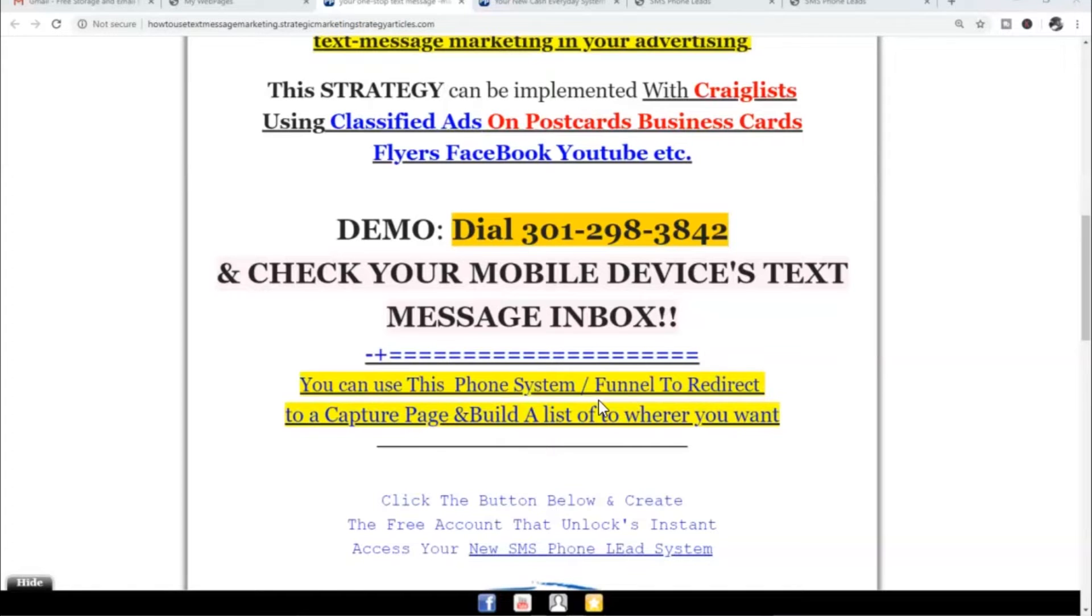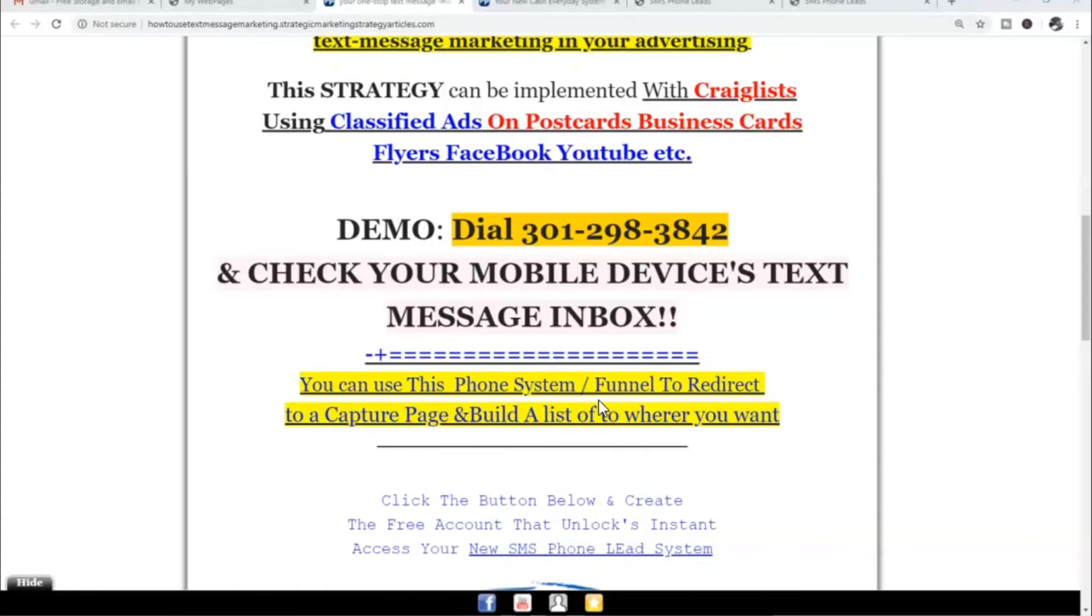You can use this particular system to redirect to a capture page if you want to build your list, or you can use it to redirect wherever you want. Remember, this is a strategy that can be implemented with Craigslist using classified ads, on postcards, business cards, flyers, Facebook, YouTube, wherever you want to implement it.